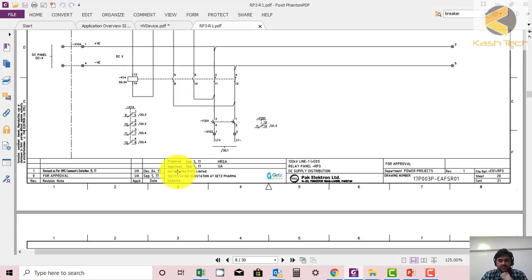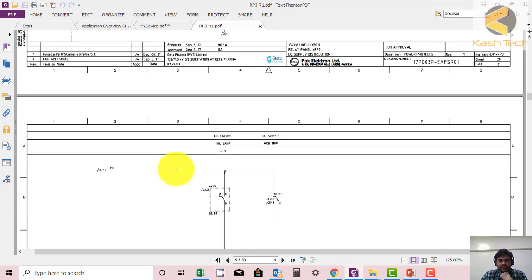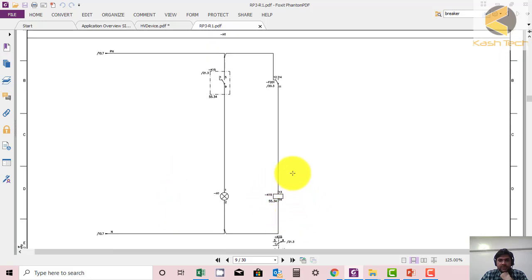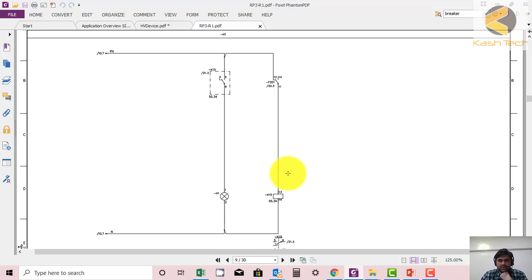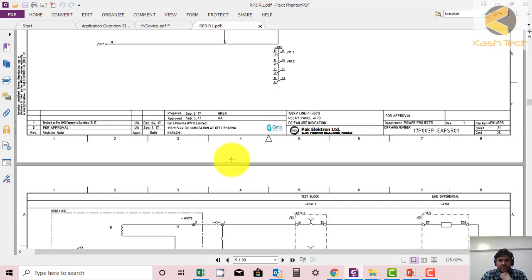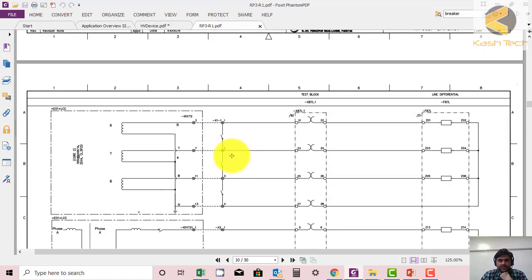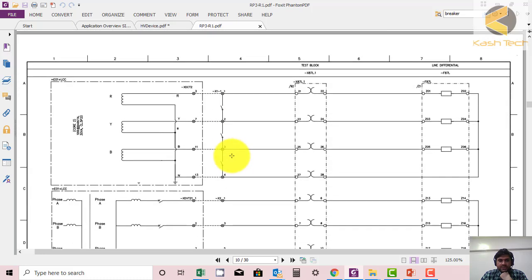Here again, another auxiliary relay is used. You can put your effort to understand.